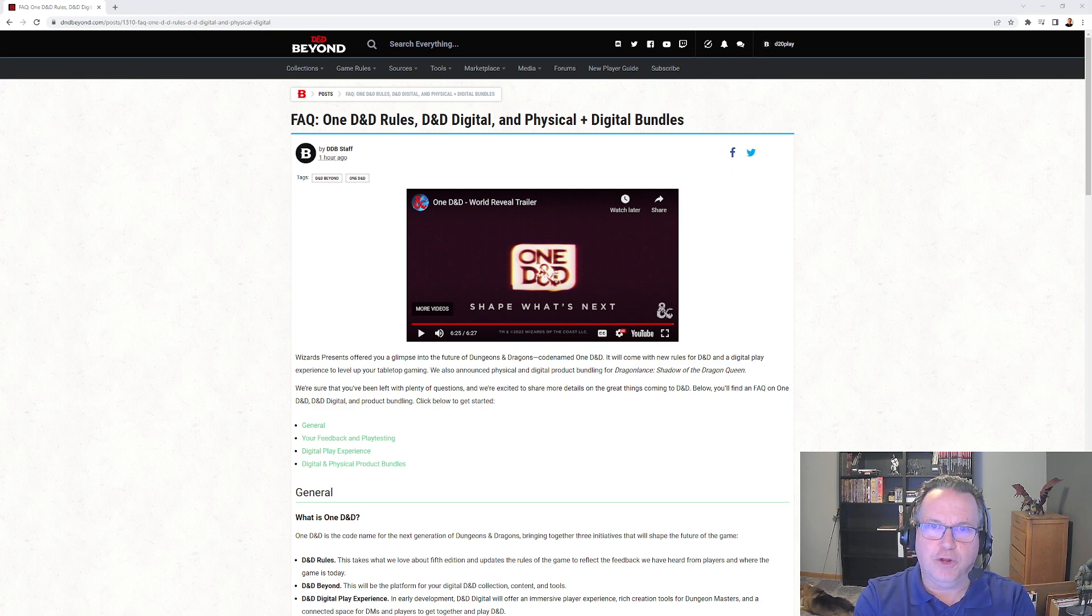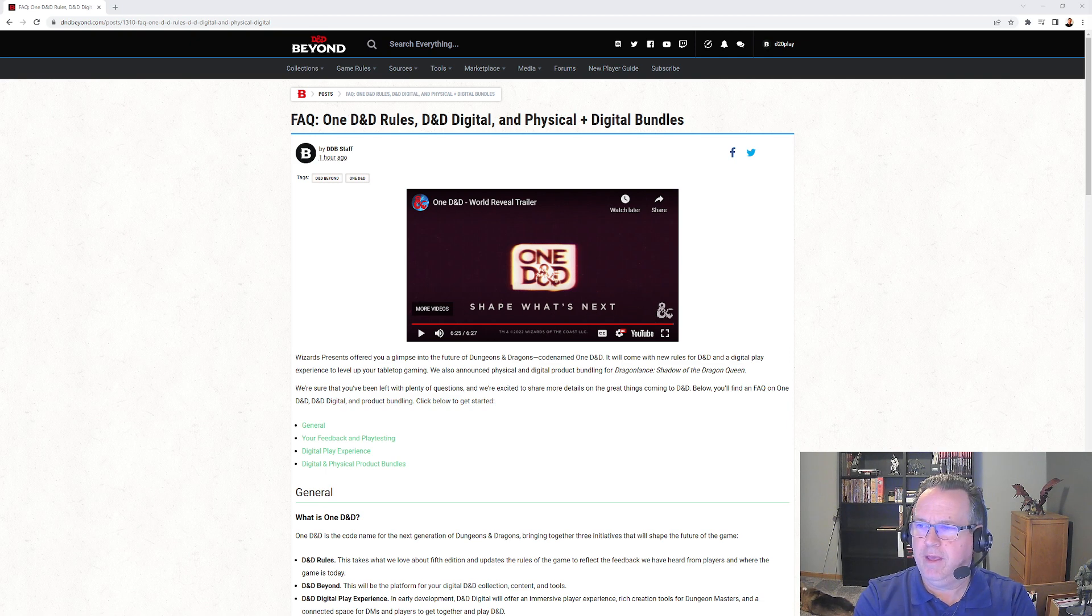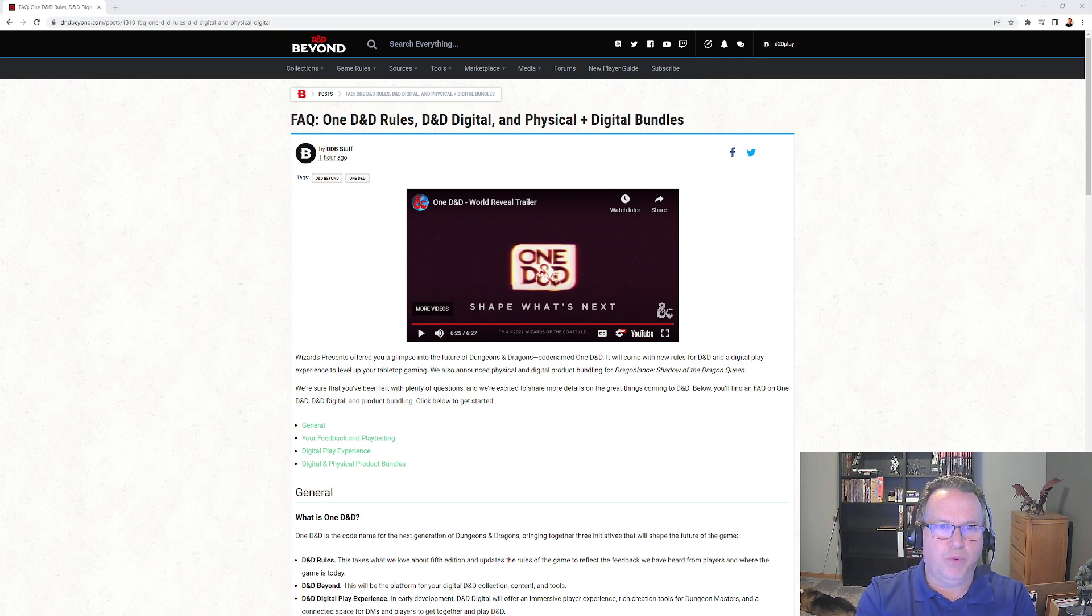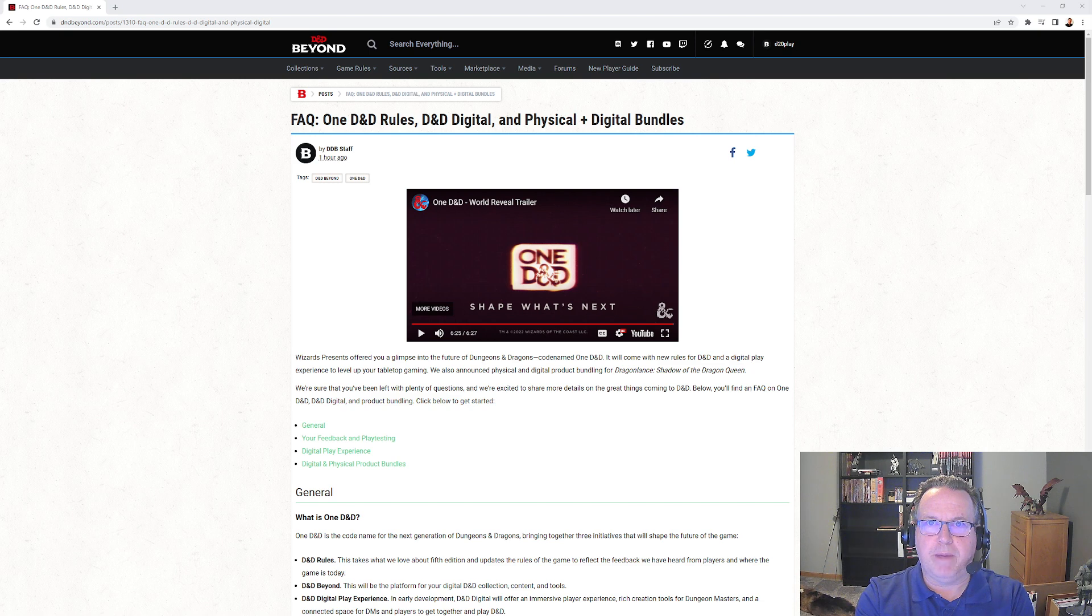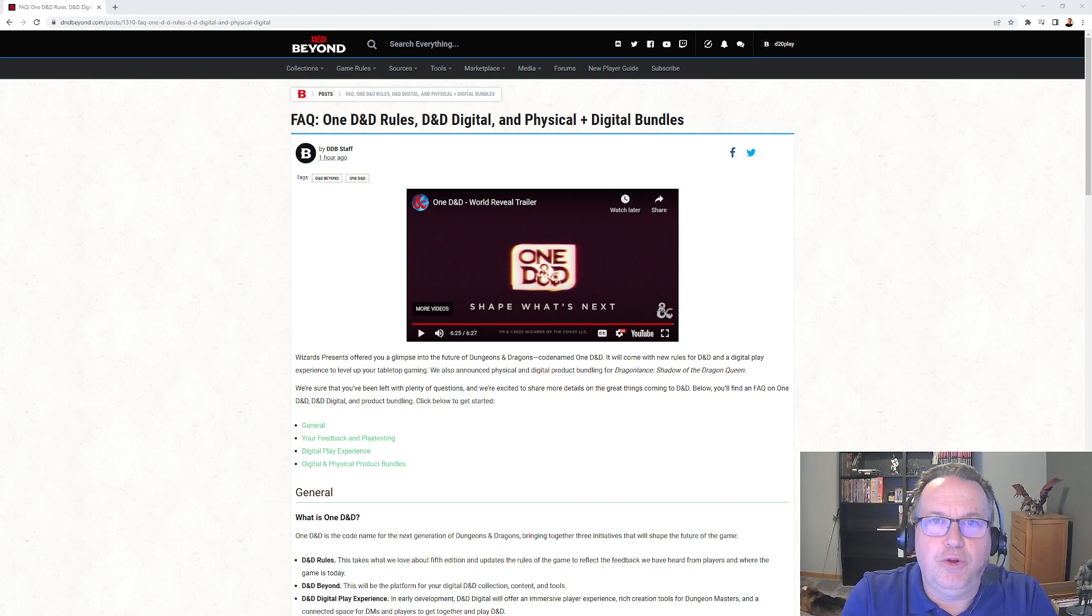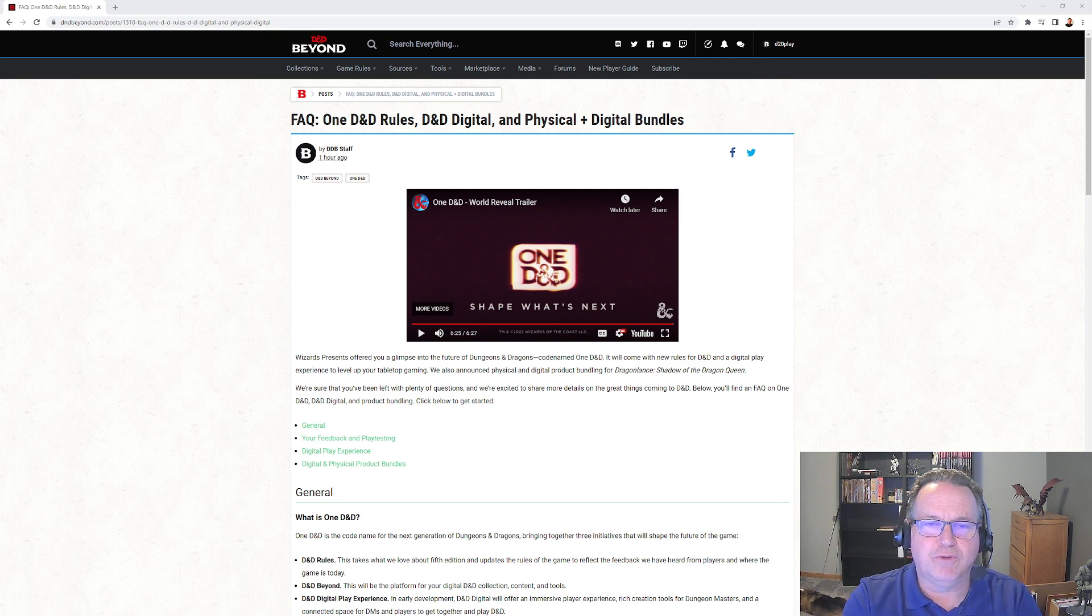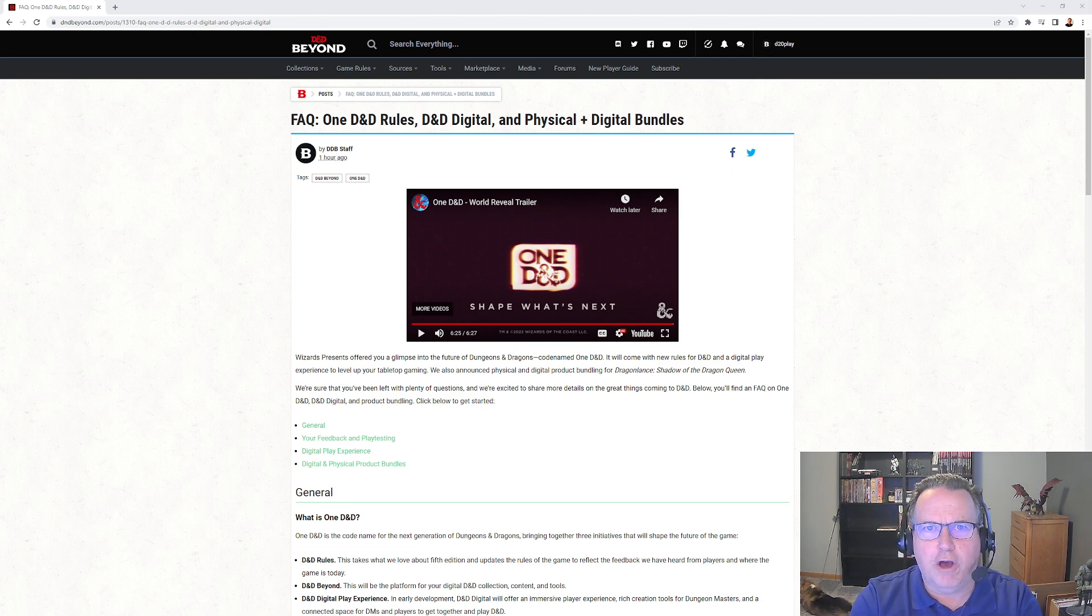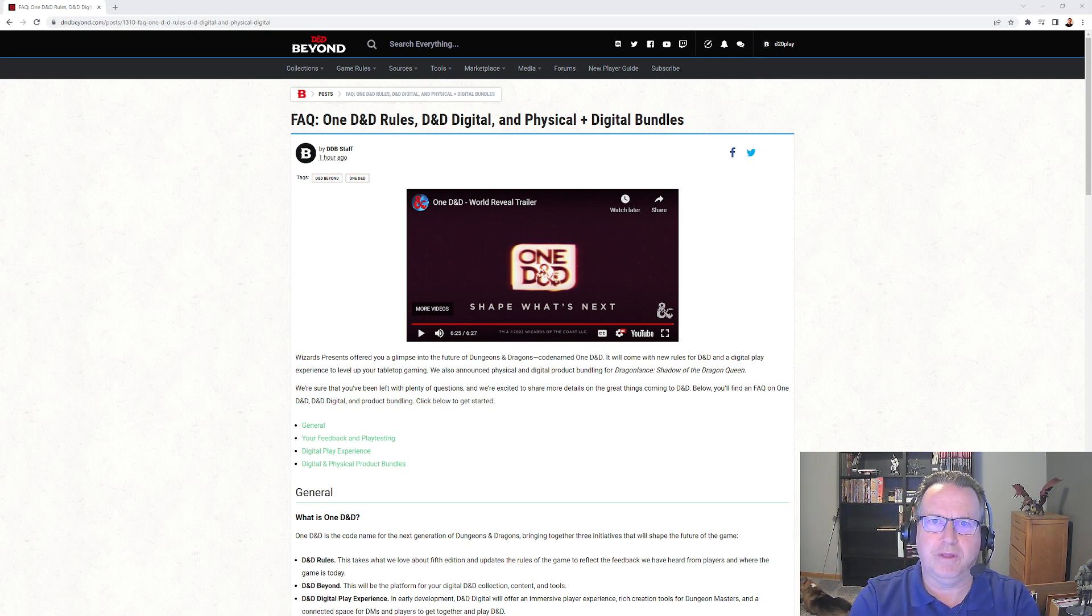And the playtesting starts now. The first one, while I'm recording this video, is going to be in about an hour, two hours - yeah about two hours. And I'll do another video on that first playtest. We'll see how that first playtest looks. It's going to be on character origins, will be the first one.